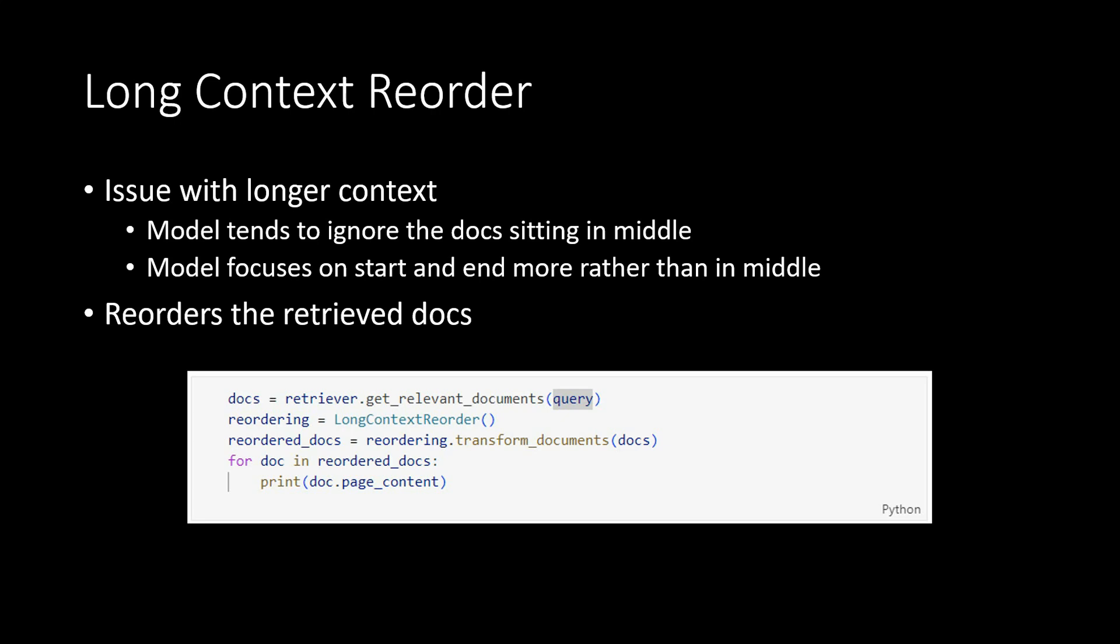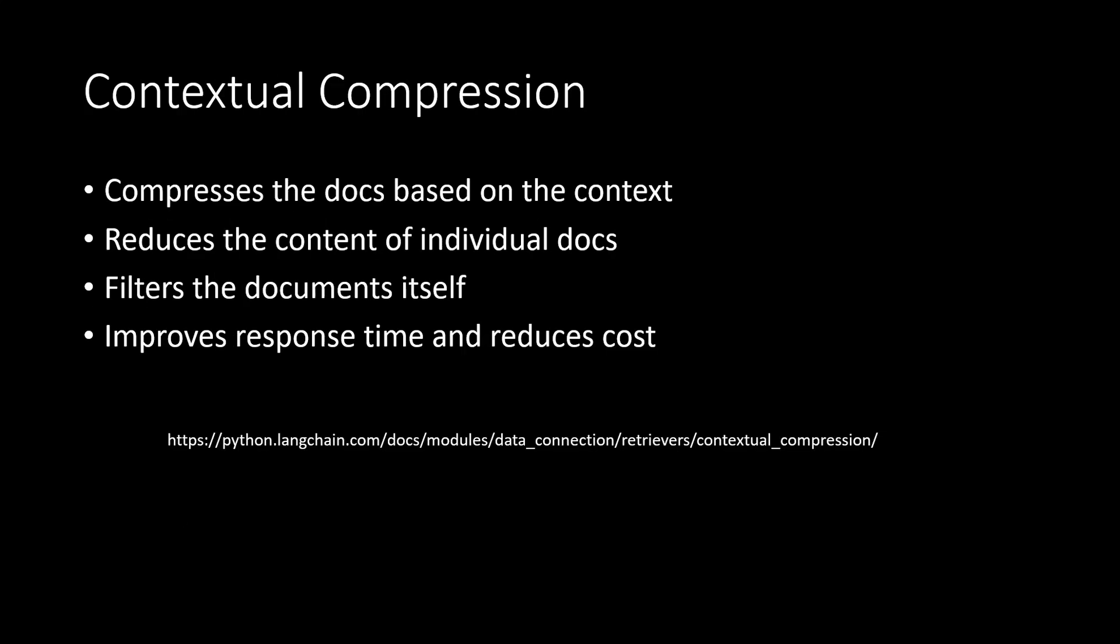Because sometimes our most important content is sitting in the middle. So doing this or using this function will reorder everything and will give us the most relevant results. And the last one is contextual compression.